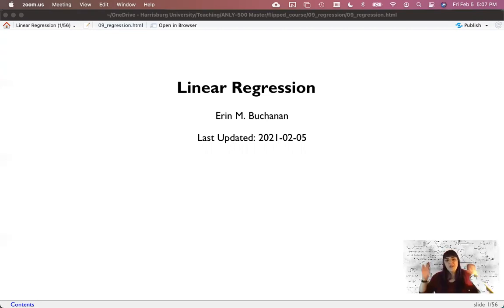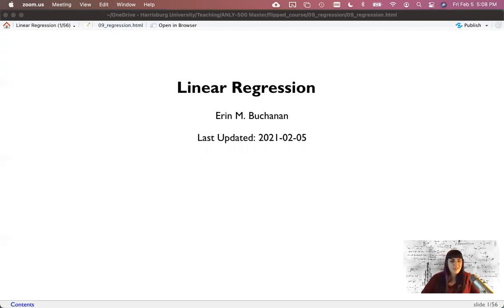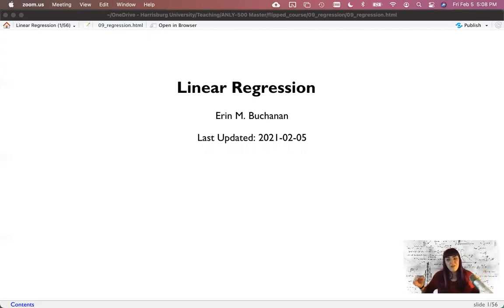Hi guys, and welcome to linear regression. We've just finished up correlation, and we've had a good discussion thinking about significance, effect size, and data screening. So let's move on to multiple predictors.